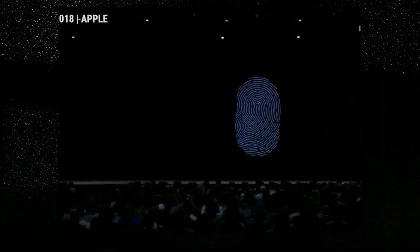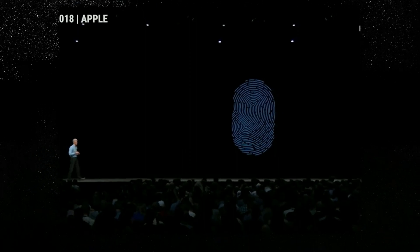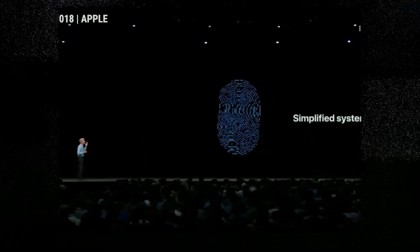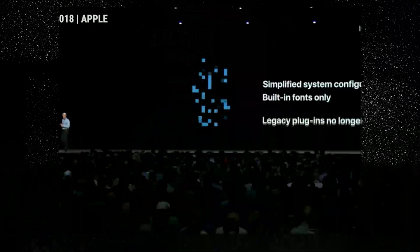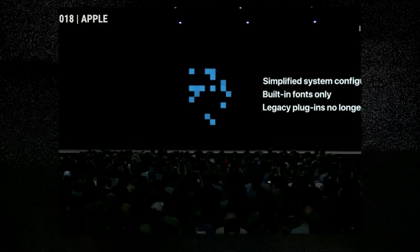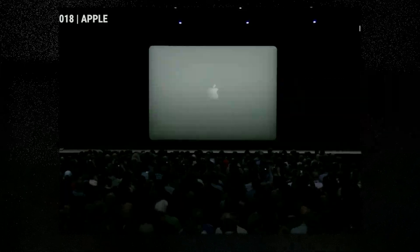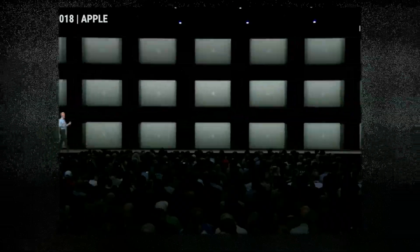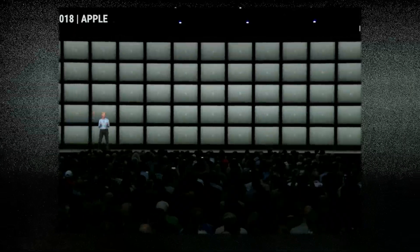With Mojave, we're making it much harder for trackers to create a unique fingerprint. We're presenting web pages with only a simplified system configuration. We show them only built-in fonts, and legacy plug-ins are no longer supported, so those can't contribute to a fingerprint. As a result, your Mac will look more like everyone else's Mac, and it will be dramatically more difficult for data companies to uniquely identify your device and track you.